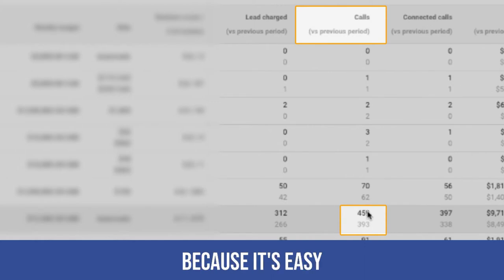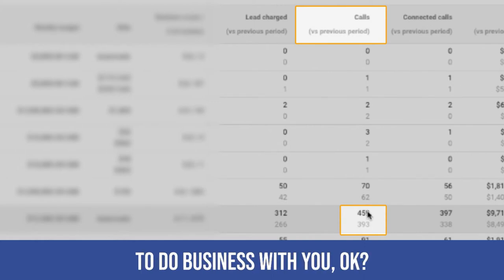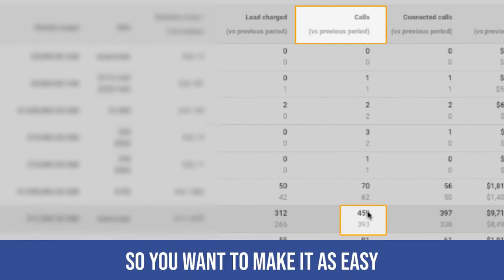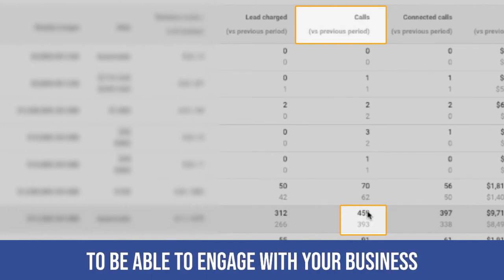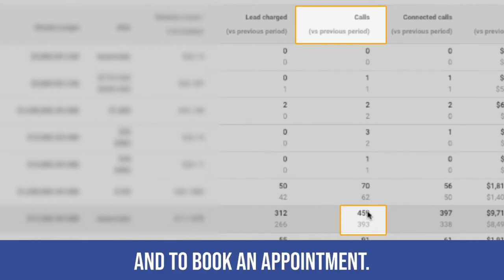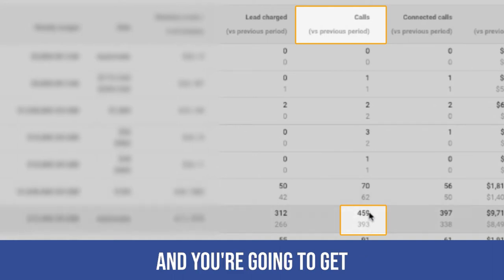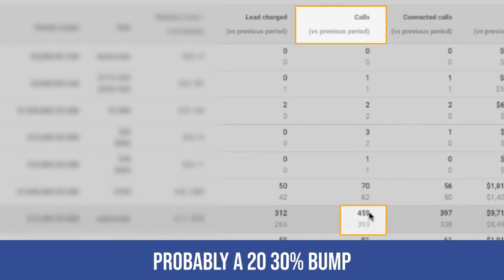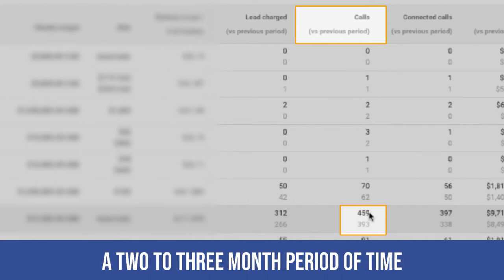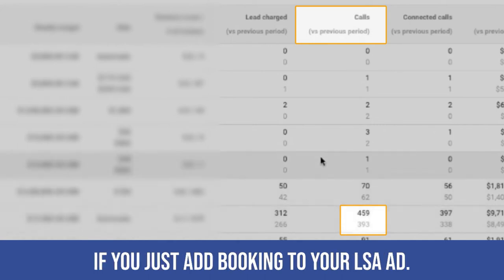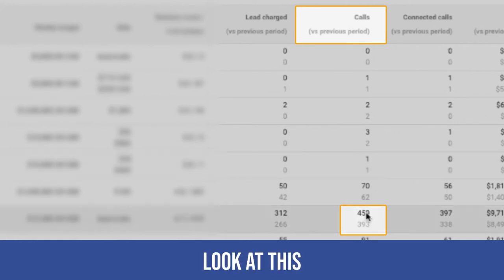Why? Because it's easy to do business with you. So you want to make it as easy as possible for people to engage with your business and to book an appointment. And you're going to get probably a 20%, 30% bump in the number of leads over a two to three month period of time if you just add booking to your LSA ad.